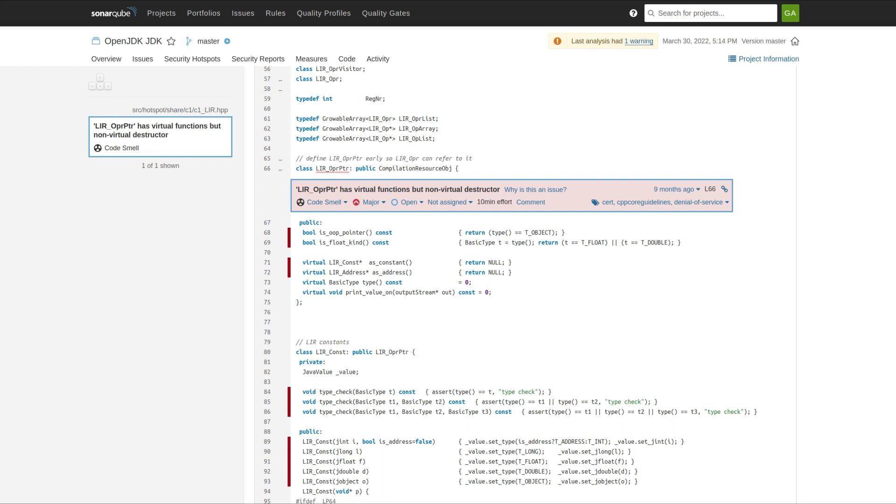And what that's done is eliminate a number of false negatives as well as a few false positives. Here is an example of an issue in a user-provided header that we weren't previously finding, and now in 9.4 we do find.